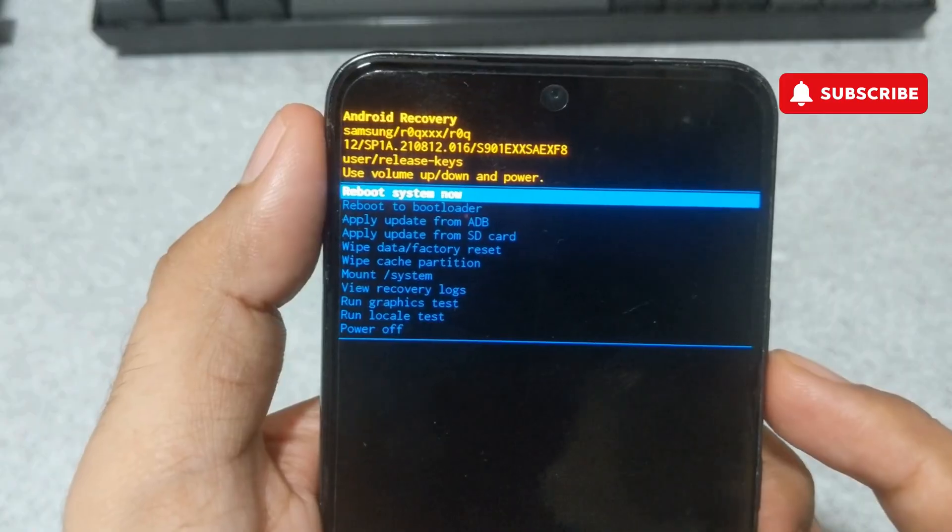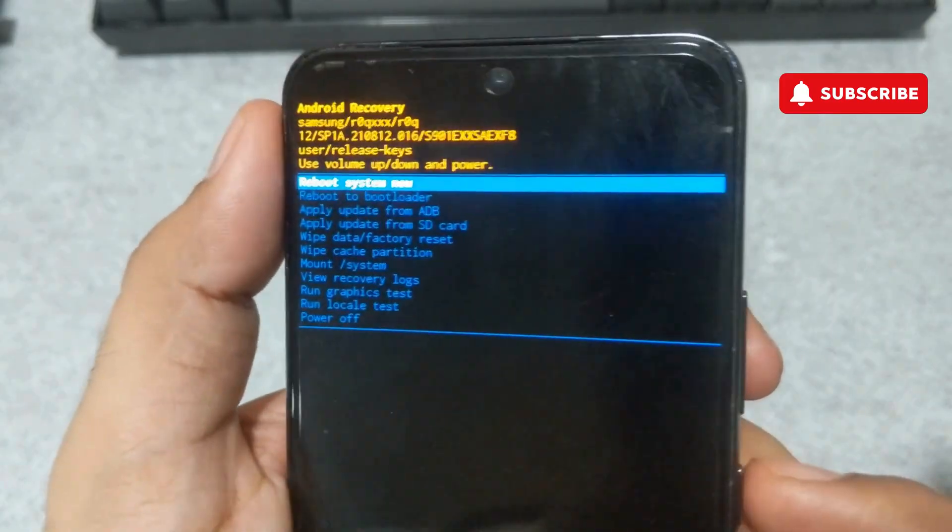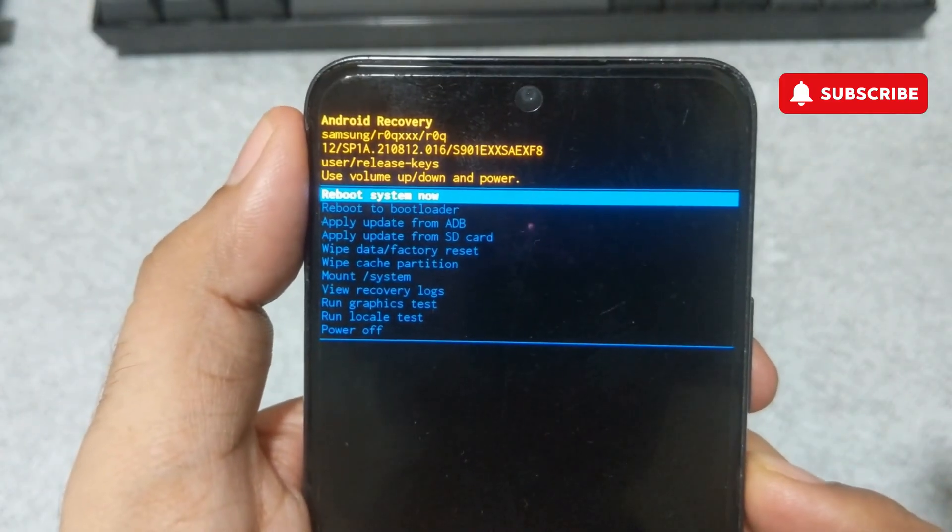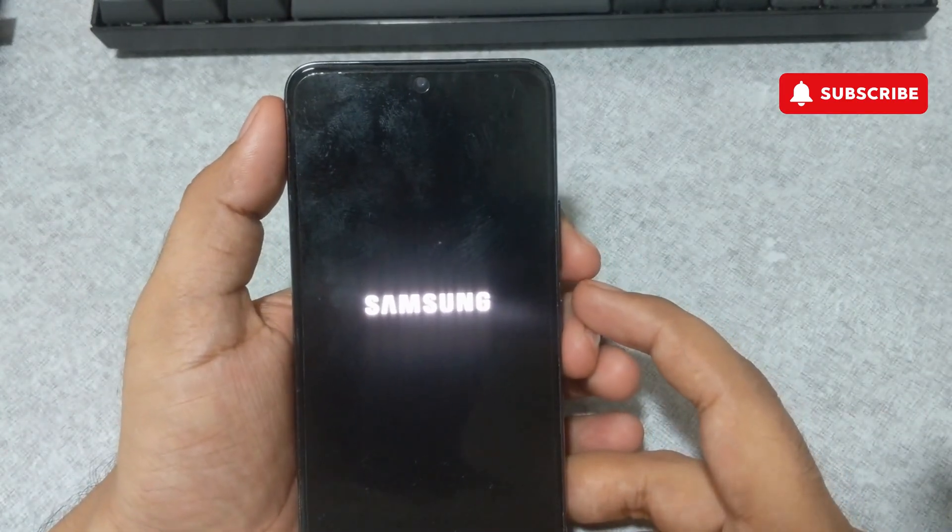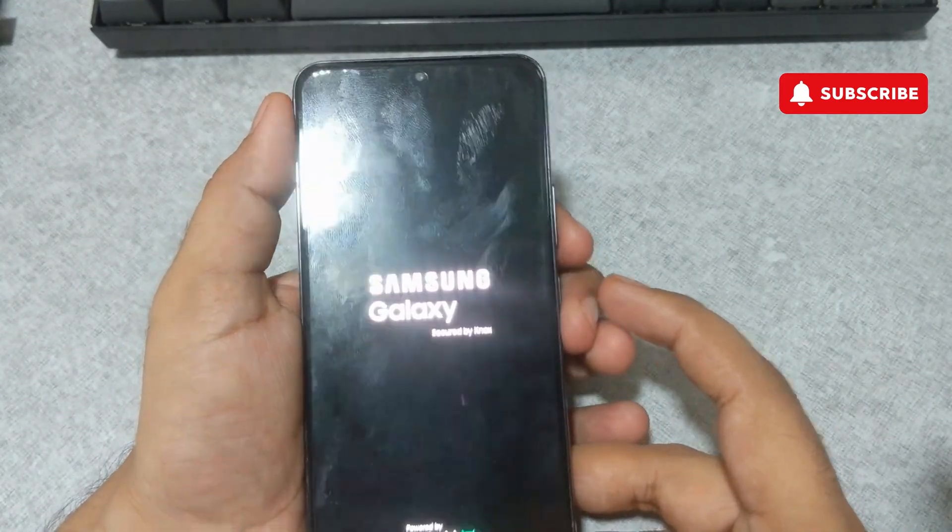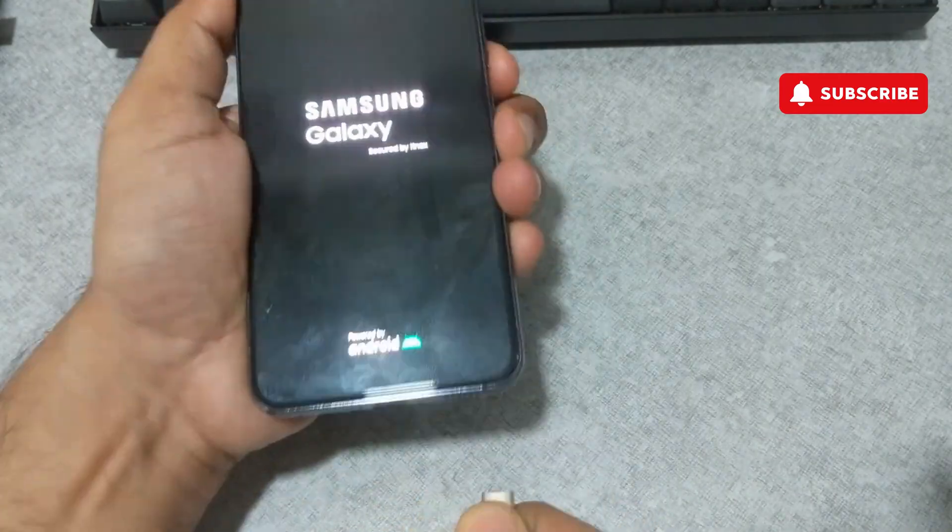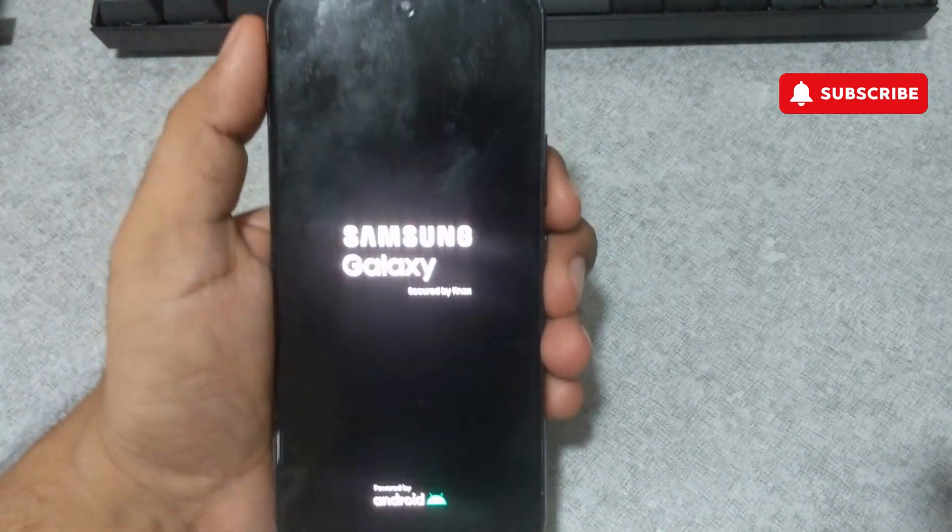And that's it, your Samsung Galaxy phone will be wiped clean and as good as new. If you have any questions about this process, feel free to leave them in the comments below. And remember to subscribe to Glitch Guru for more tips like this.